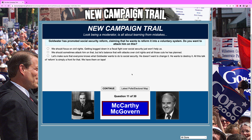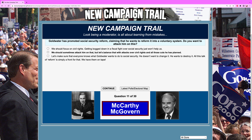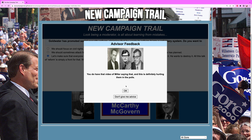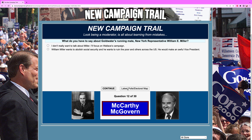Back to Ohio. Goldwater has promoted social security reform, claiming he wants to reform it into a voluntary system. Do you want to attack him on this? Of course. You could focus on civil rights, which isn't a bad strategy, but social security is popular too. We're going to go — we have him on tape, and yes, we do have the video and it's hurting him in the polls.